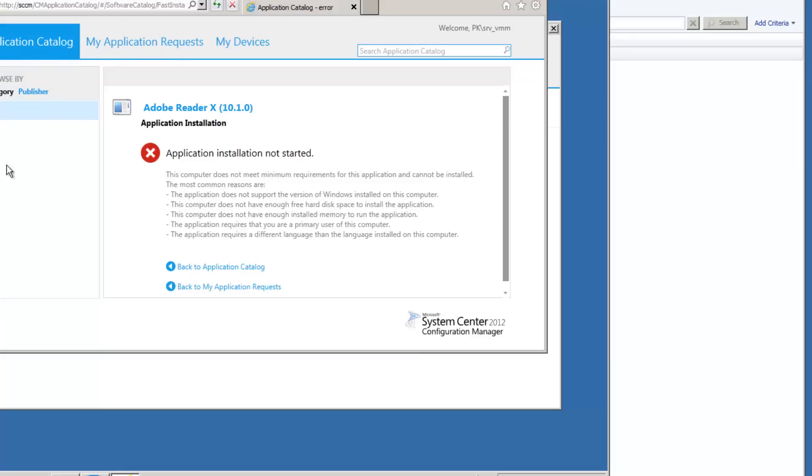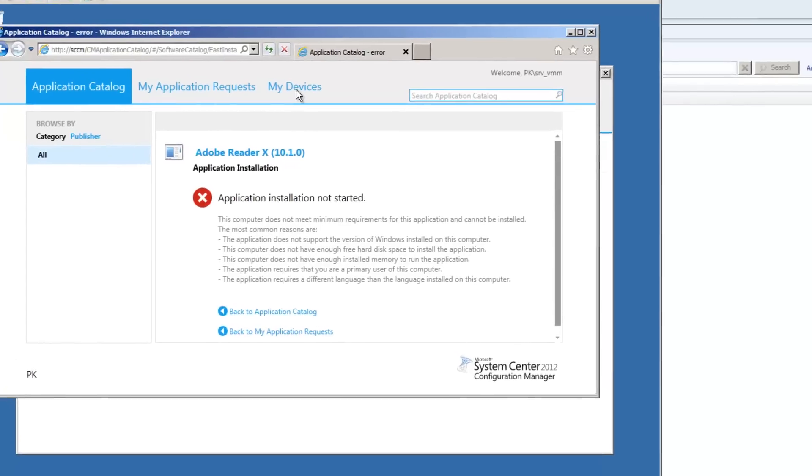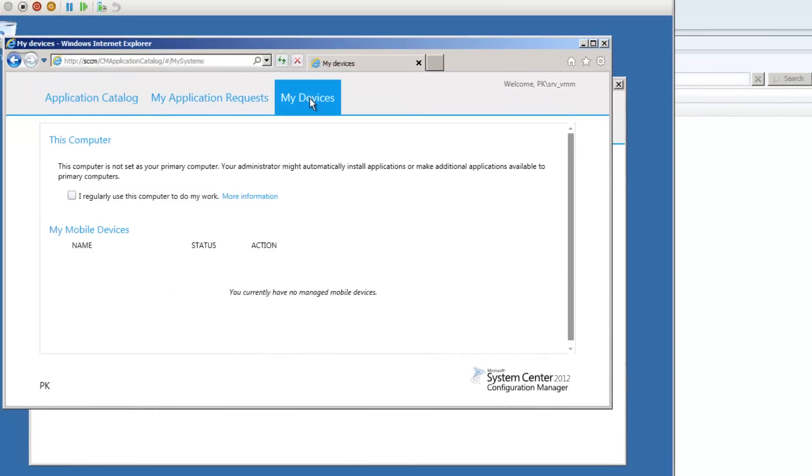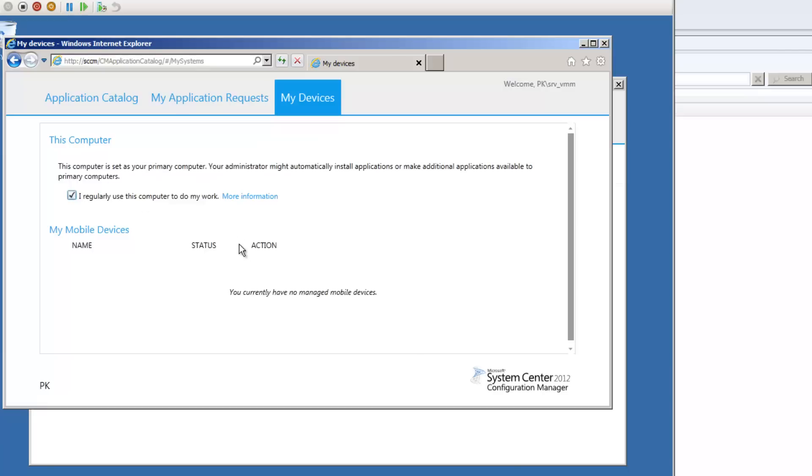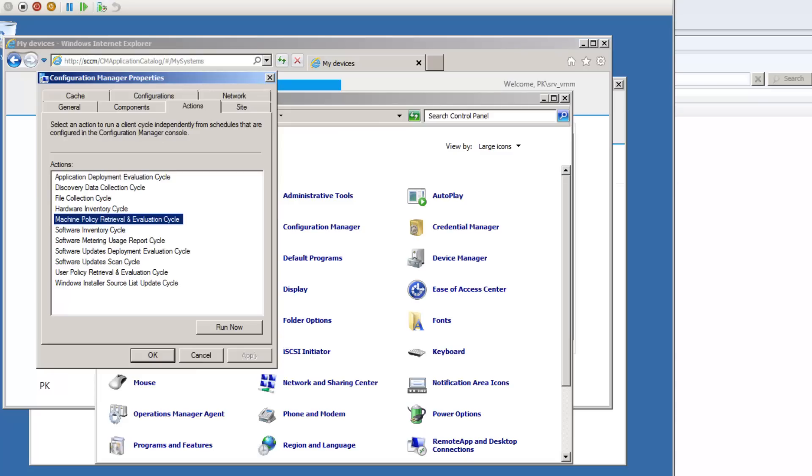So here's what I'm going to do inside the application catalog. I'm just going to go to my devices. And from my devices, I'm going to say I regularly use this computer to do my work. I take it and off it goes.